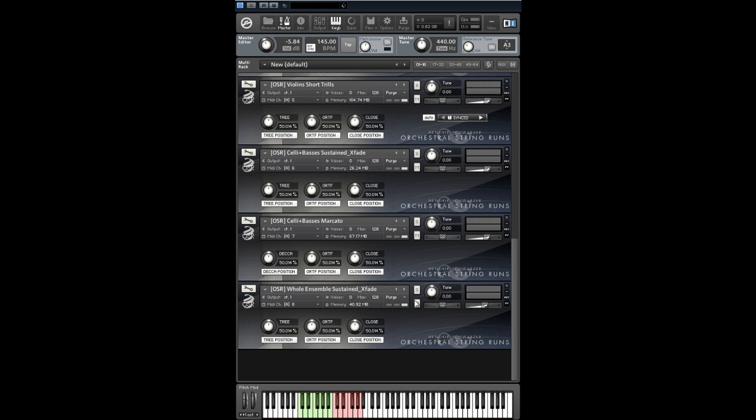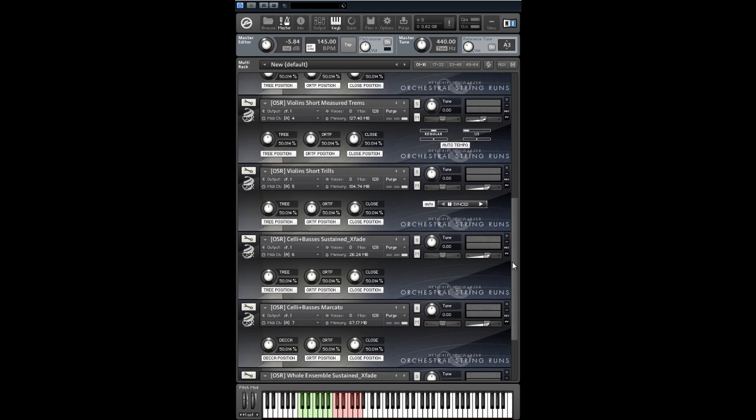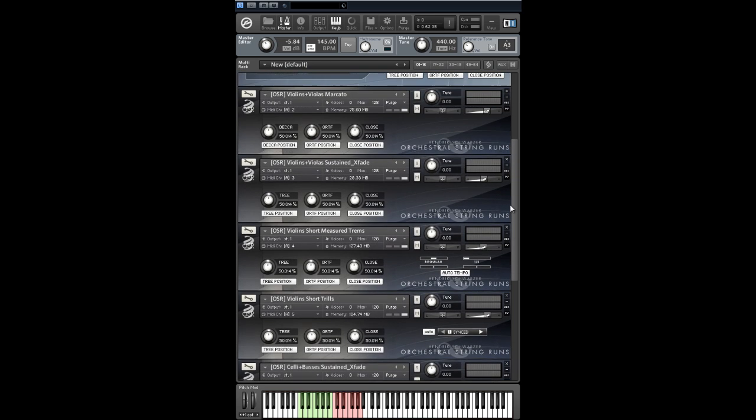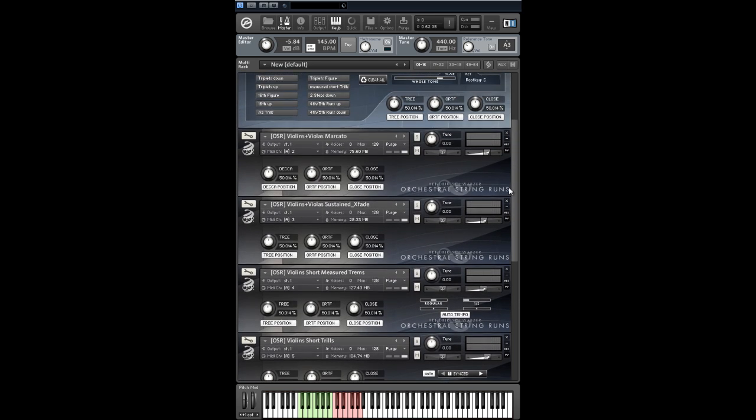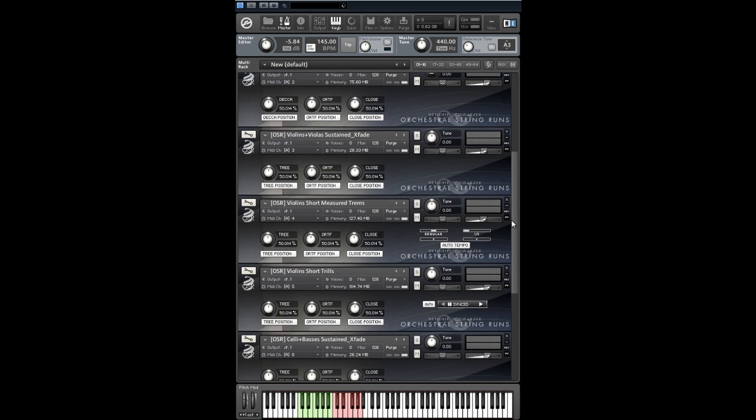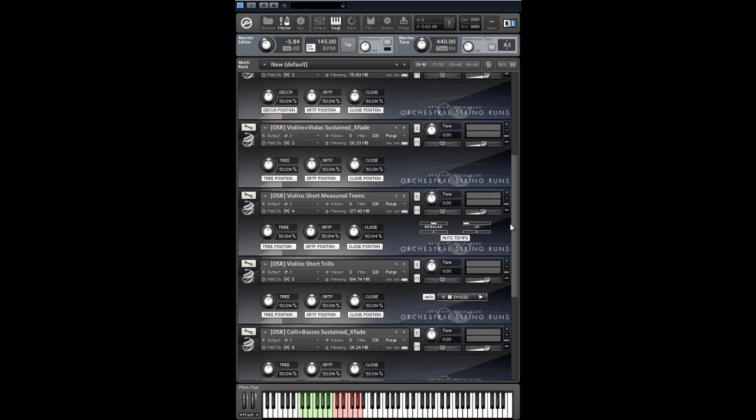Another big new patch is our short measured tremolos instrument as an addition to our first sampled short drills patch. We have sampled doubles and triples all tempo synchronized and with repetitions for violins and violas and celli and basses. You can change between doubles and triples simply via ModWheel CC1.